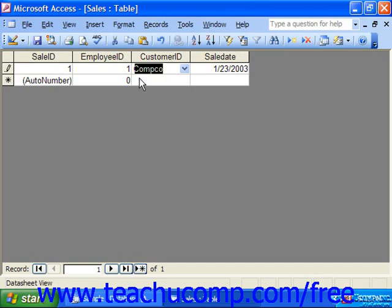Also note that if it's a customer ID or an employee ID and you've looked it up and associated it with a text field, you can just type in the information.